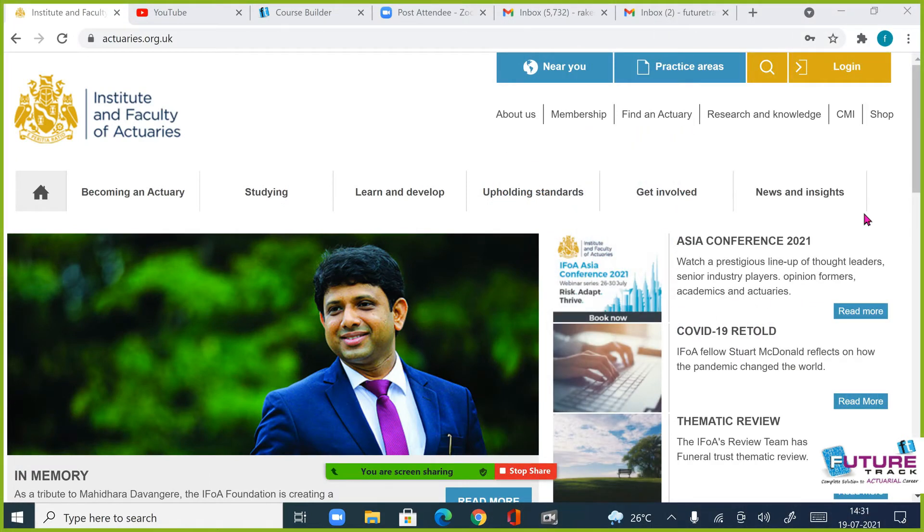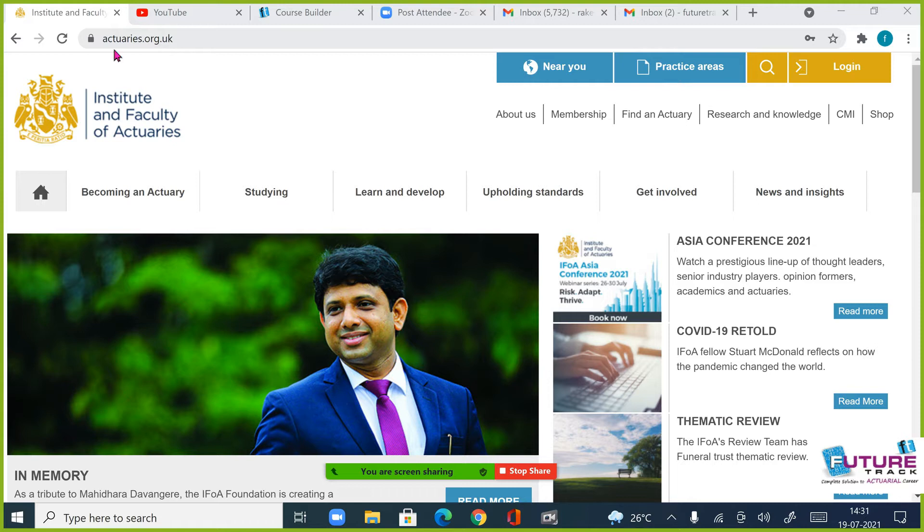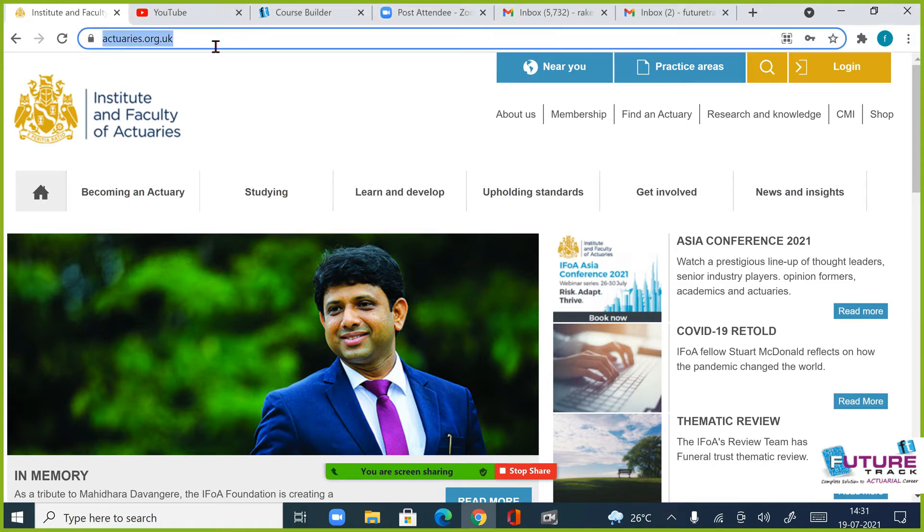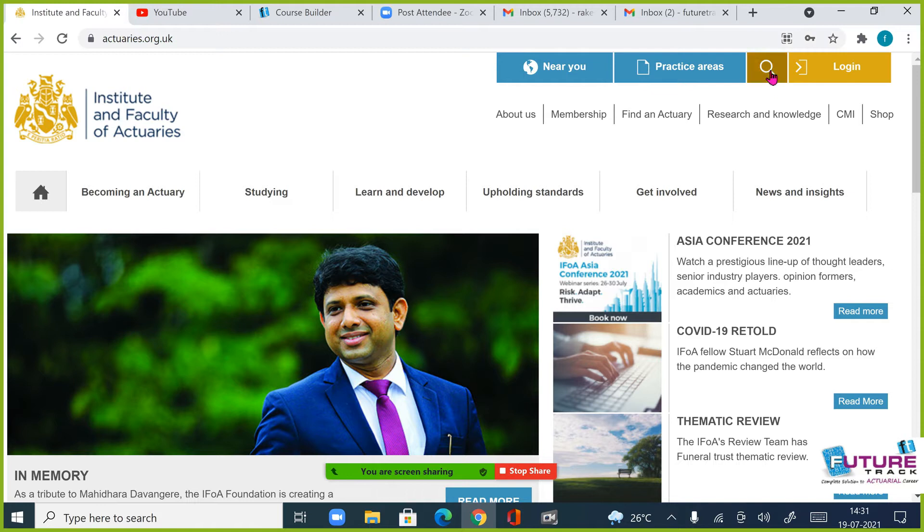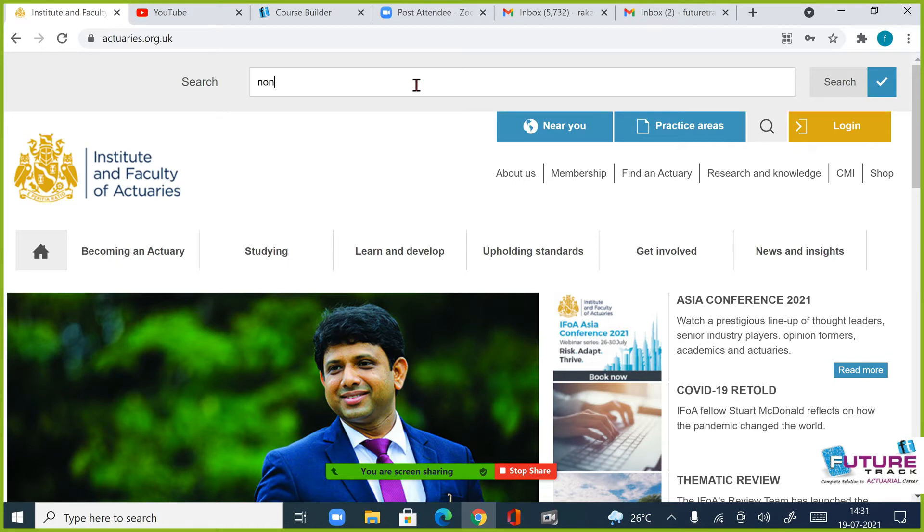Guys, if you want to fill the form for September 2021, first of all you have to go to actuaries.org.uk. Just visit this website, actuaries.org.uk. On the top of this, please, there is a search option. Search non-member registration.